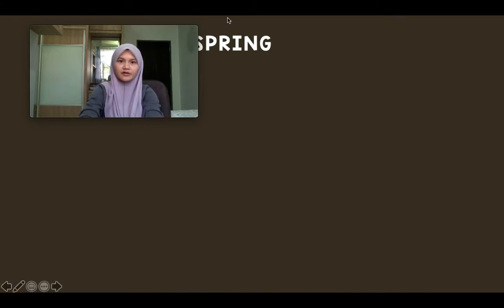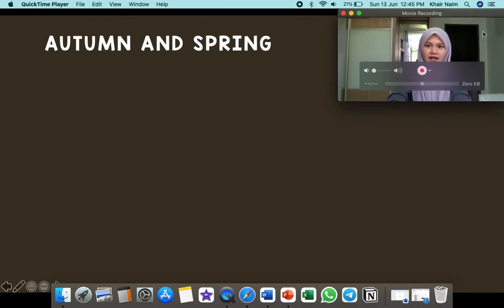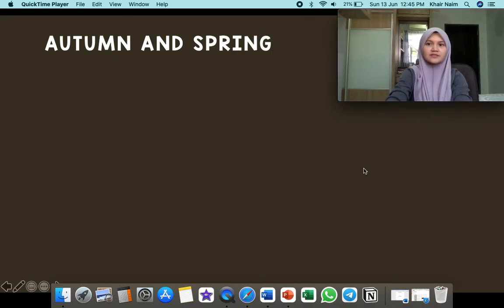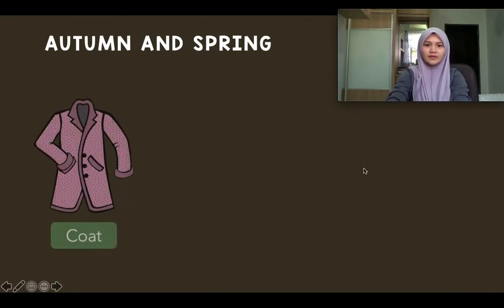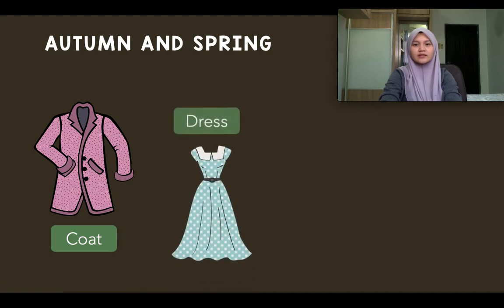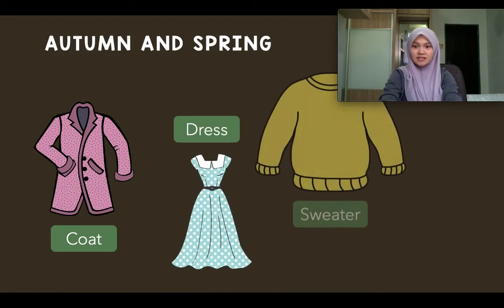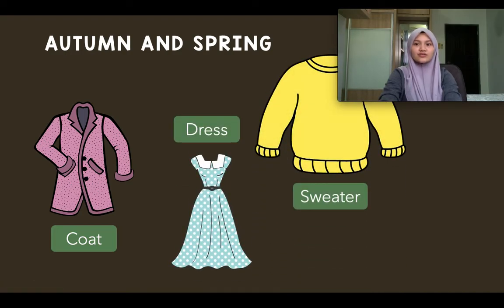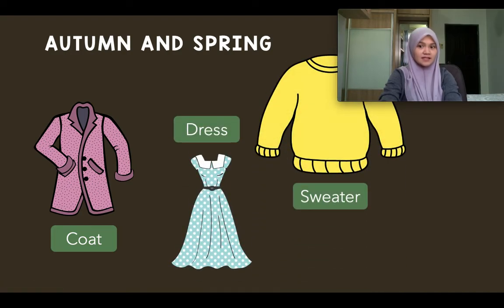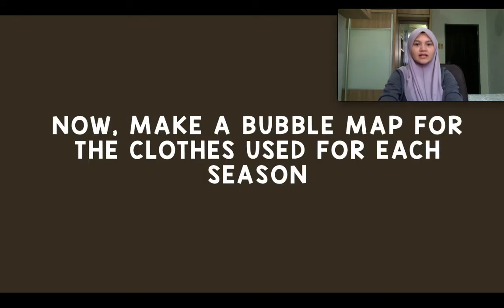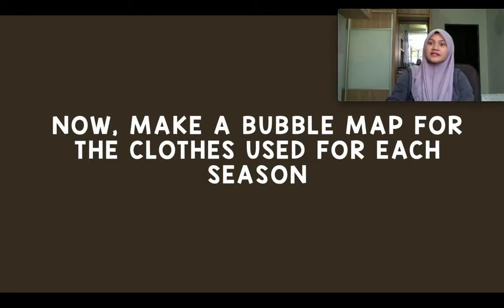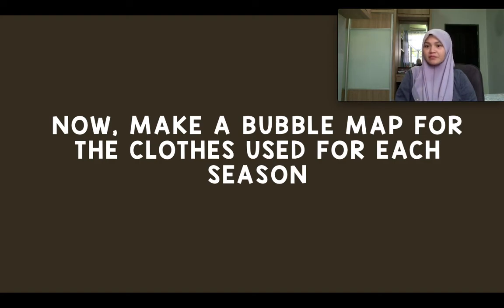And lastly, during autumn and spring — what would you wear? A coat, dress, sweater, and cap.